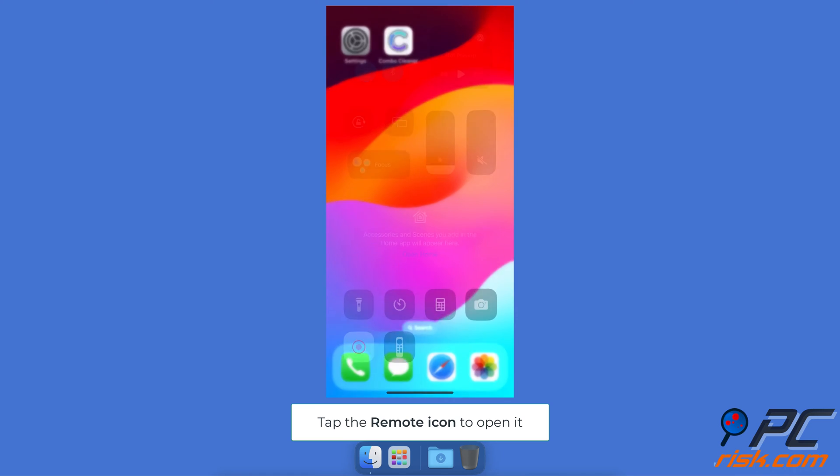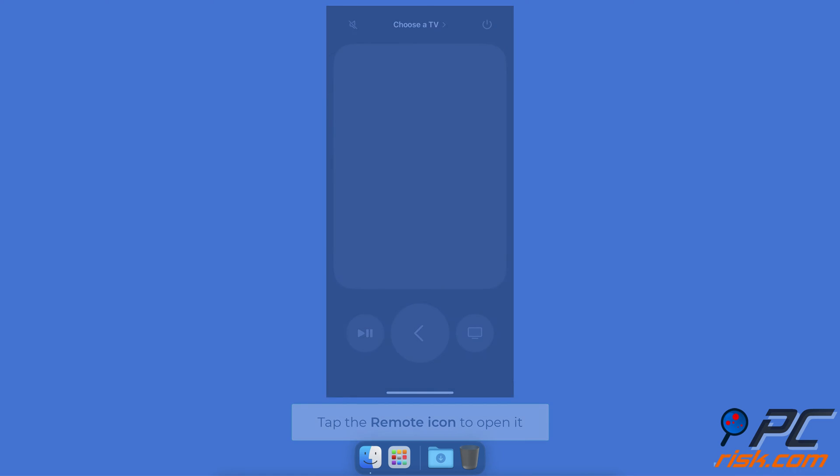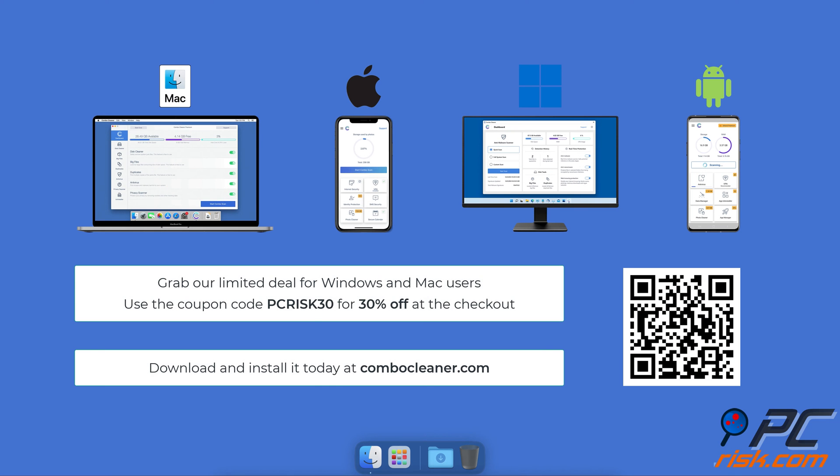Before moving to the next step, we would like to recommend Combo Cleaner to keep your device running smoothly, avoid malware infections, and free up disk space. We recommend using Combo Cleaner available for Windows, Mac, Android, and iOS devices. Download and install it today at combocleaner.com.